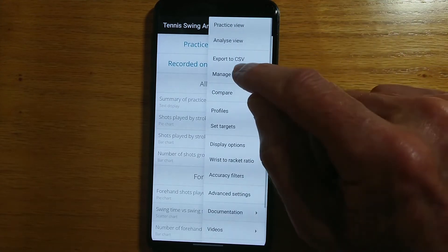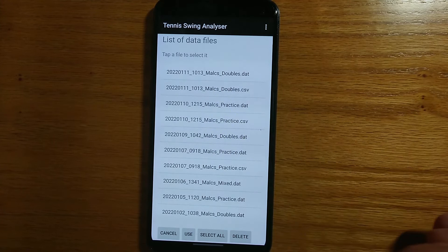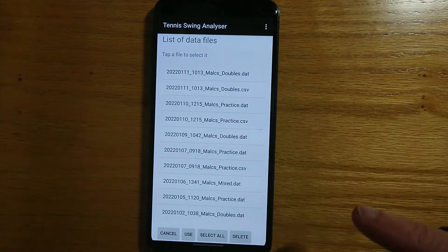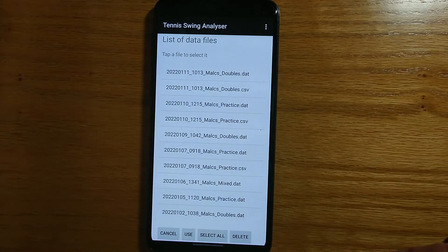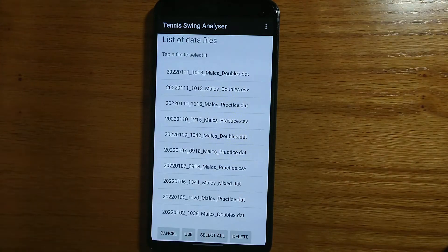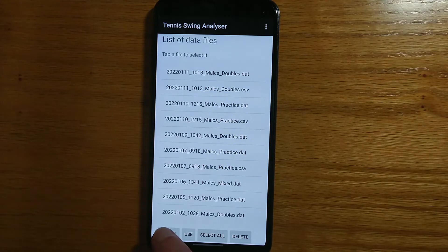Manage data files shows me all of the practice sessions that I've recorded so far. From this screen, I can select one or more of them. I can delete any that are no longer of interest. If I tap use, then that session will be the one that's shown in the practice view. So that just allows us to manage our data files.